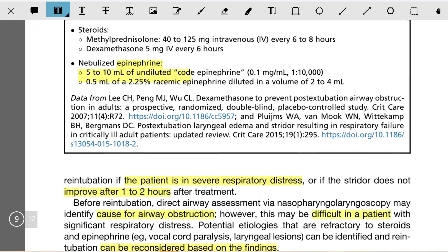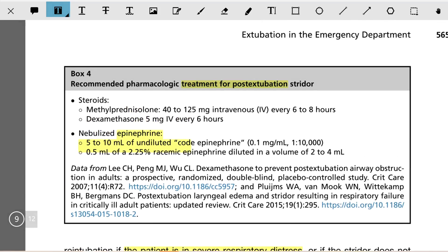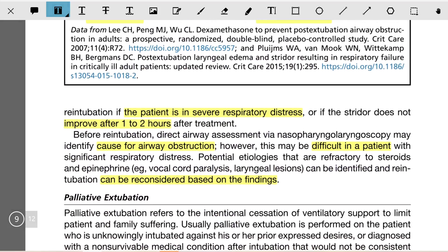The recommended pharmacological treatment for post-extubation stridor includes steroids: methylprednisolone 40 to 125 mg IV every 6 to 8 hours, or dexamethasone 5 mg IV. For nebulized epinephrine: 5 to 10 ml of undiluted cord epinephrine at 0.1 mg per ml (1:10,000), or 0.5 ml of 2.25% racemic epinephrine diluted in 2 to 4 ml, can be nebulized.